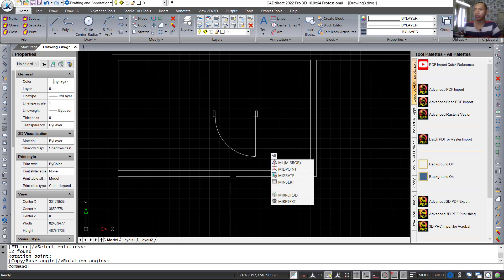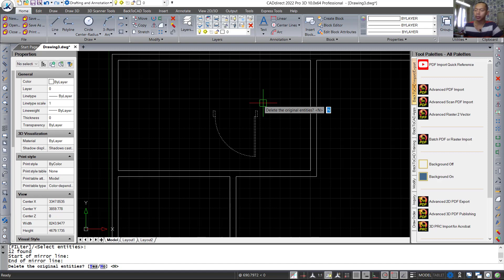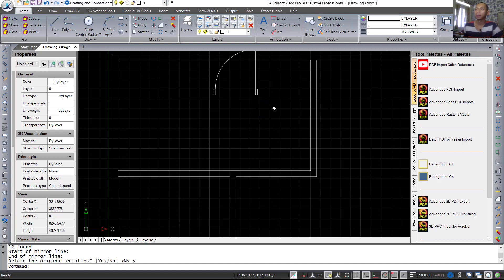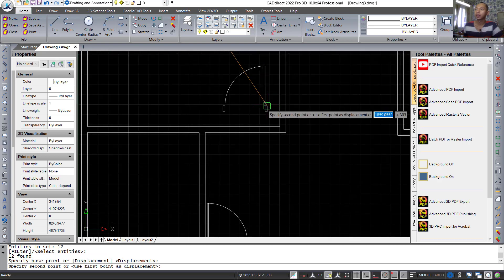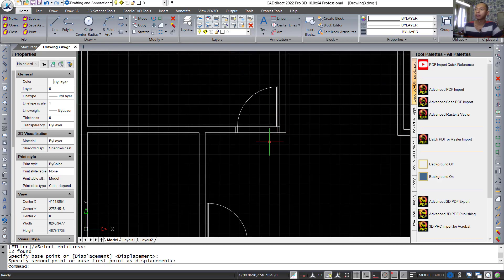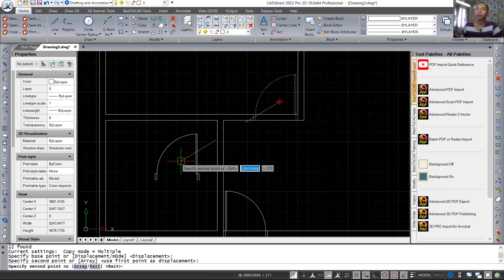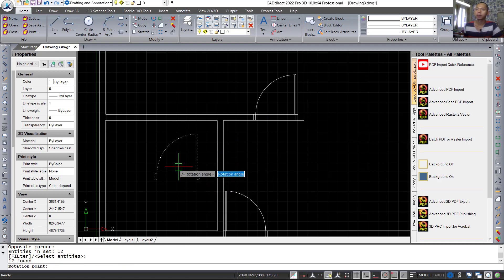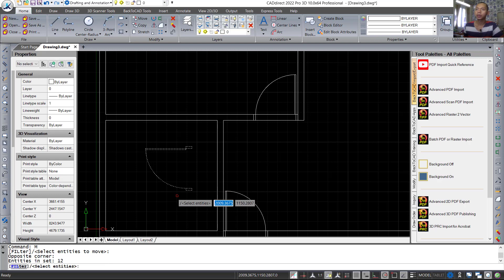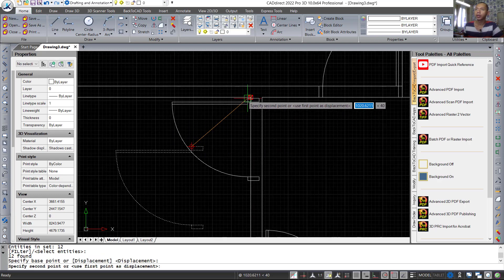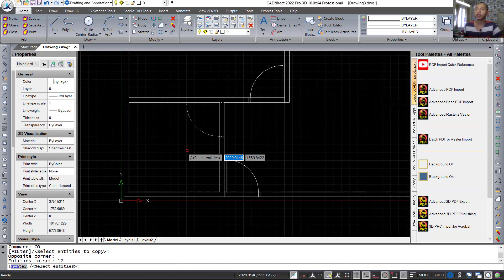Use the mirror tool to mirror all these objects: start from this point to here, then tap yes. Copy this object and press enter. Move this object from this point into position. Use copy tools to copy the object here and tap again to this point. Now use the move tool — move from this point into here.